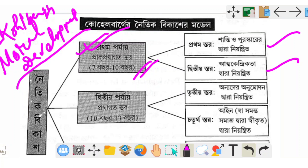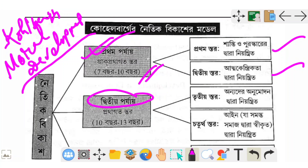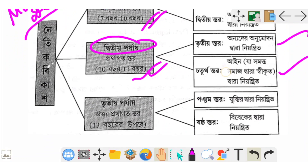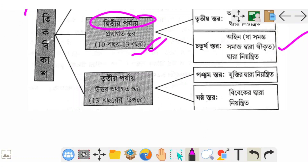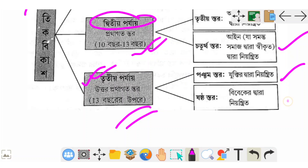The second level is the conventional level.